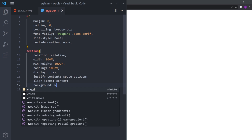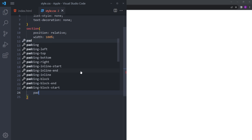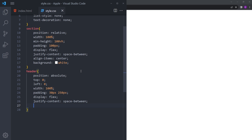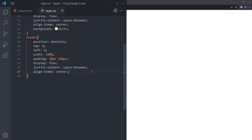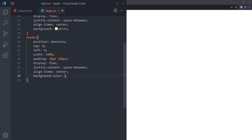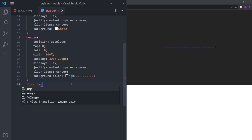I'm going to make the background white. For the header: position absolute, top 0, left 0, width 100%, with a bit of padding on the sides, display flex, justify-content space-between, align-items center. The background color is going to be that grayish-black color. And let's style the logo as well — width 50 pixels.